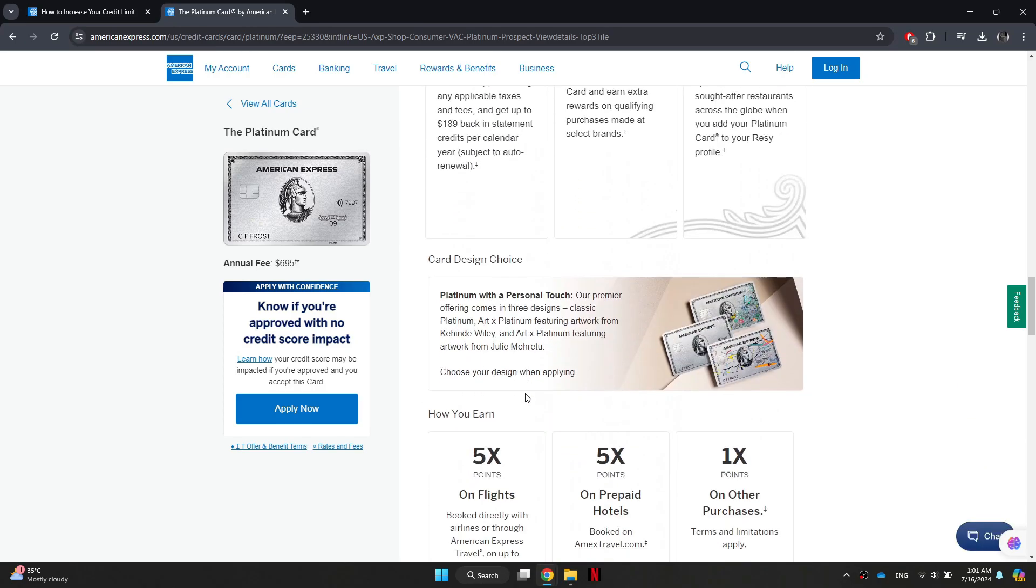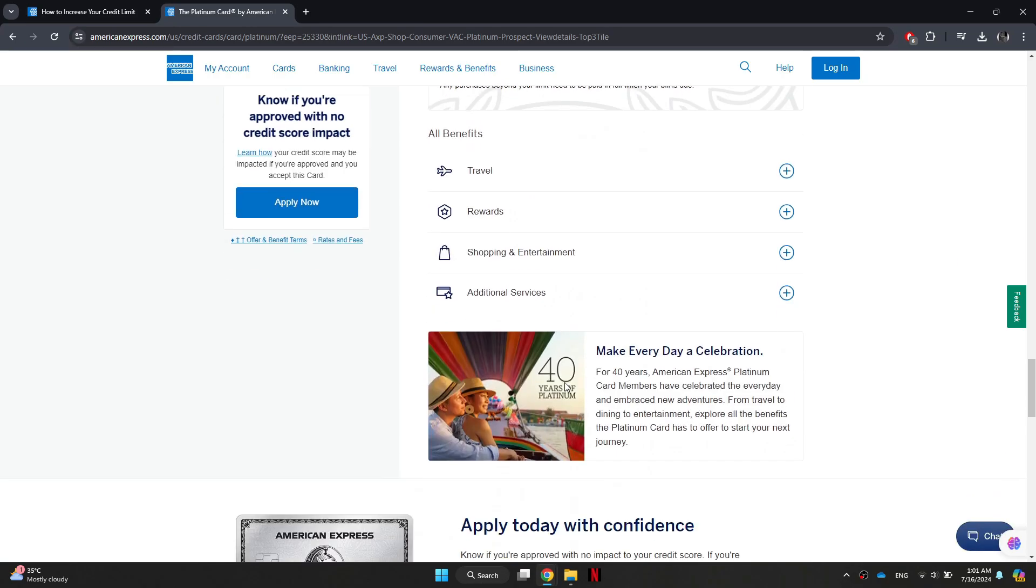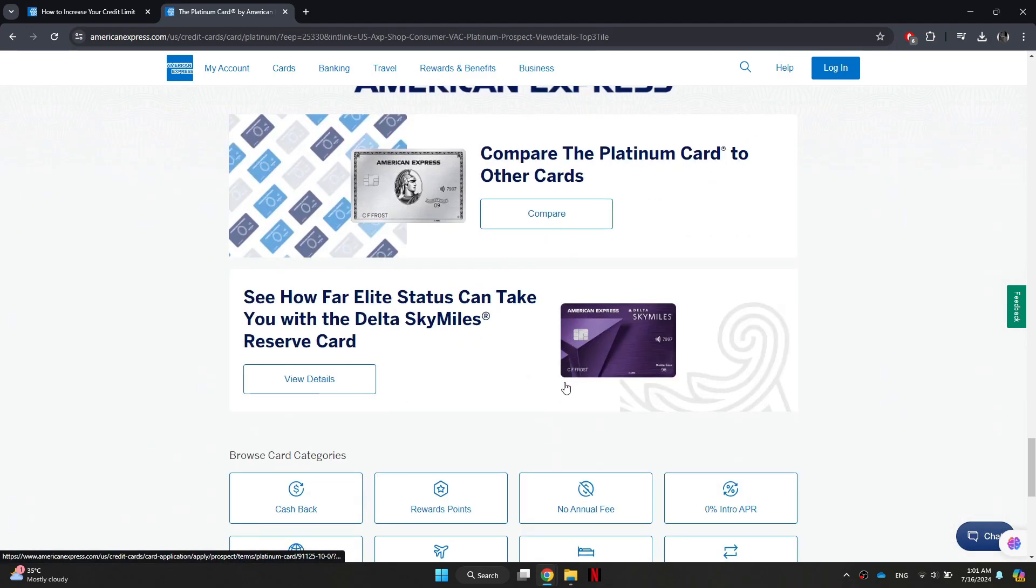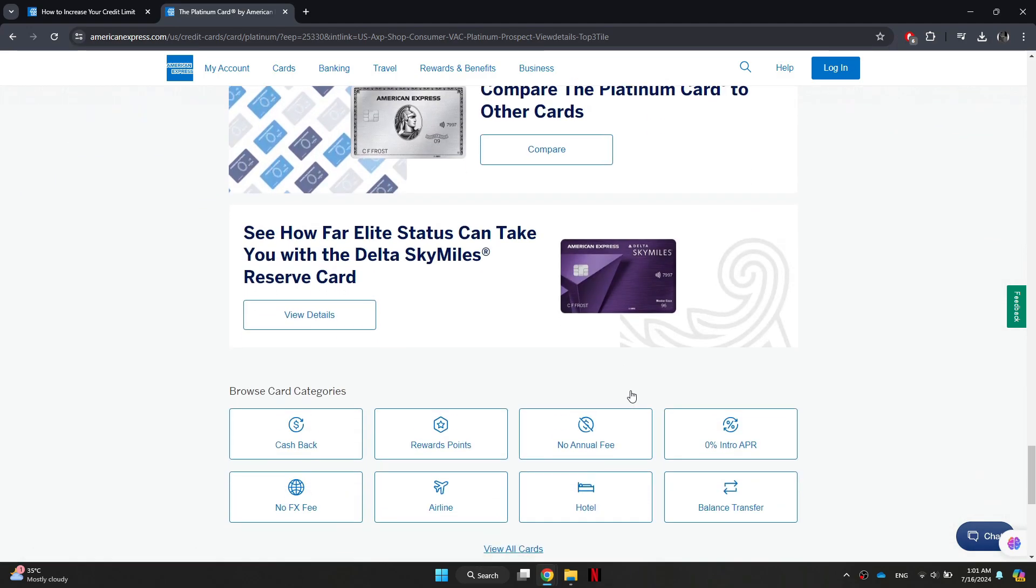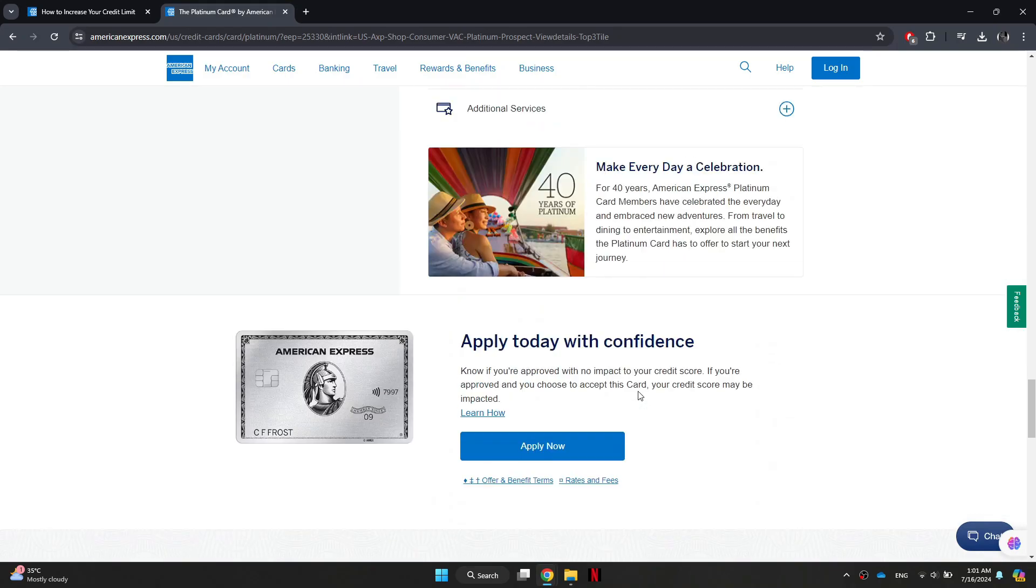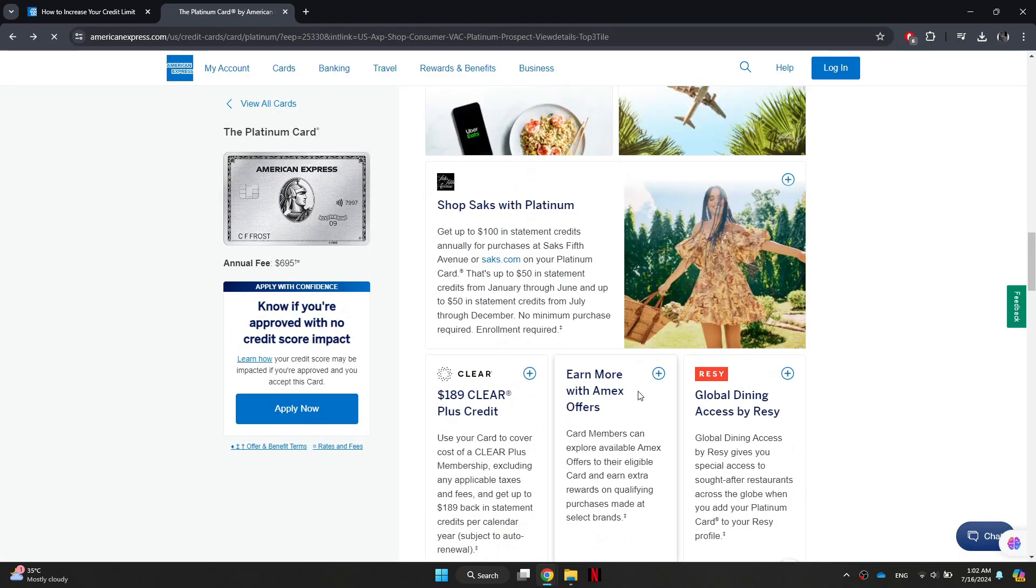Another one is to maintain a good payment history as your payment history is a crucial factor in American Express's decision to grant a credit limit increase. And lastly, be in good standing with American Express.